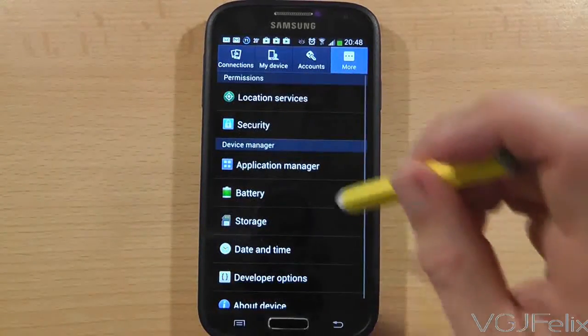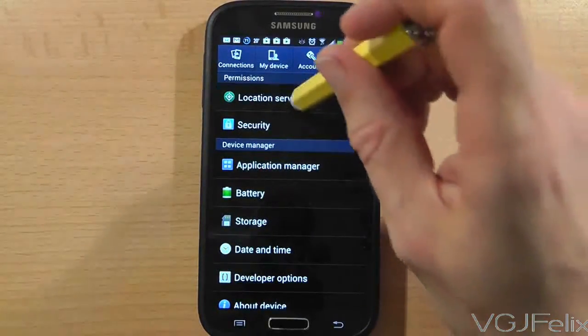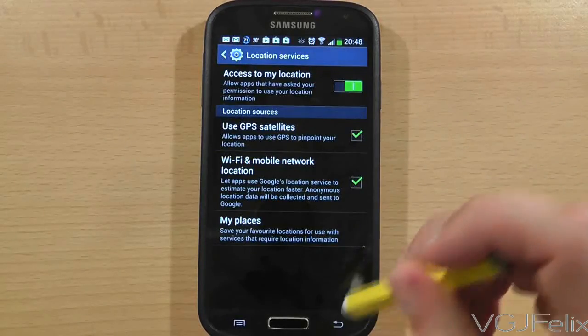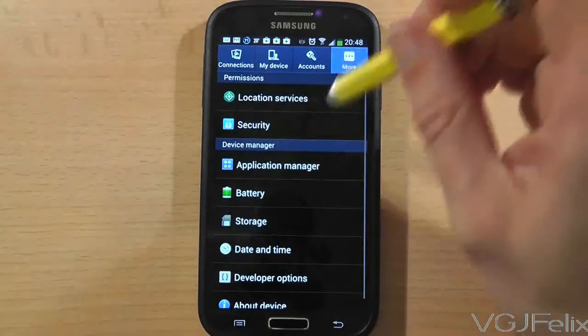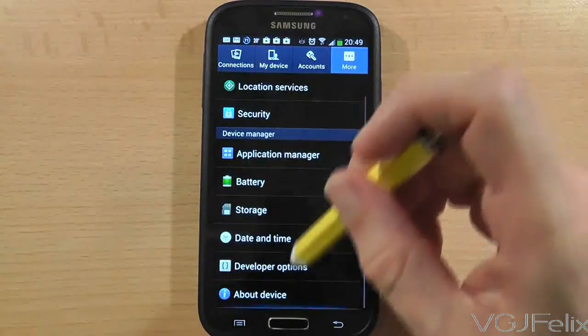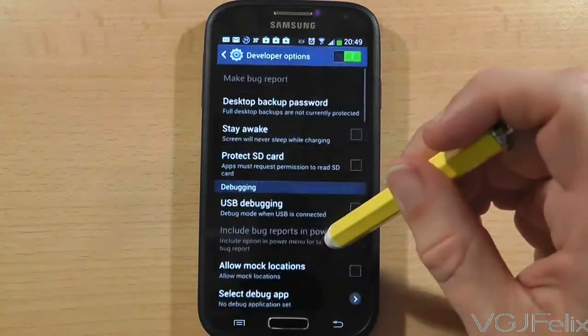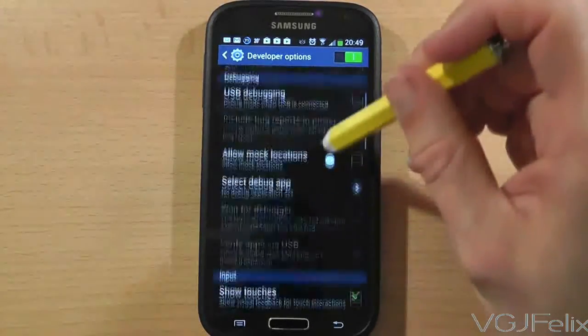But just to warn you again, playing about with developer options has its risks and can adversely affect the performance of your phone. So do some more research if you don't know what these options can do.